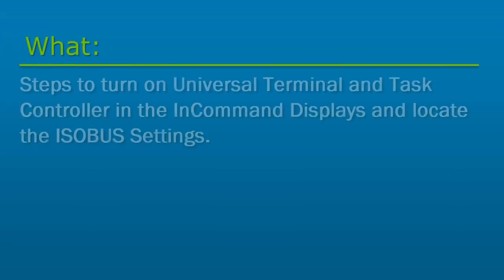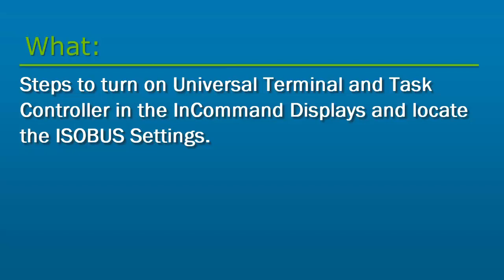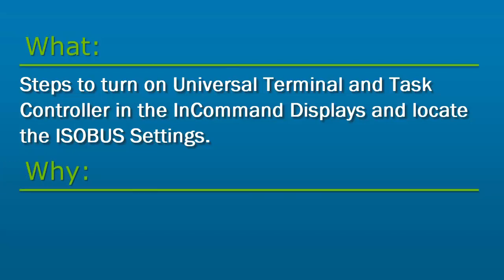In this tutorial, we will cover the steps to turn on Universal Terminal and Task Controller in the InCommand displays and show where to locate the ISOBUS settings.